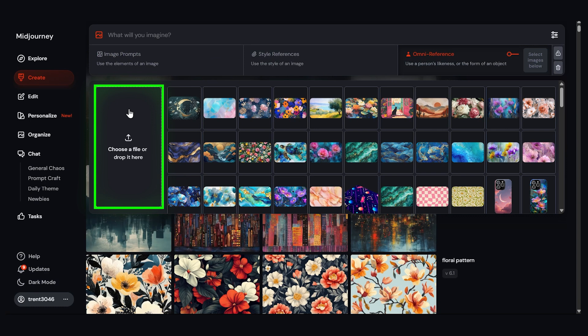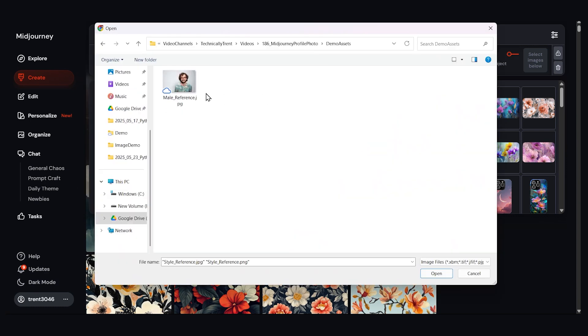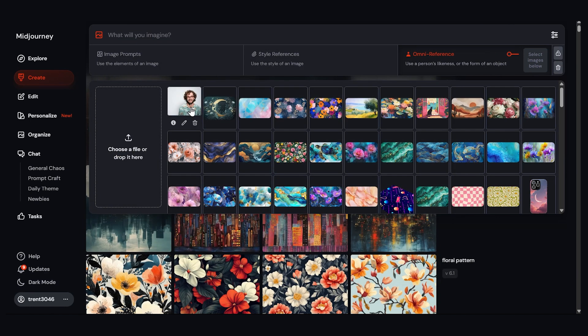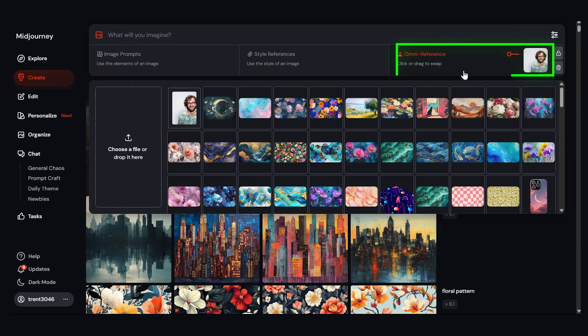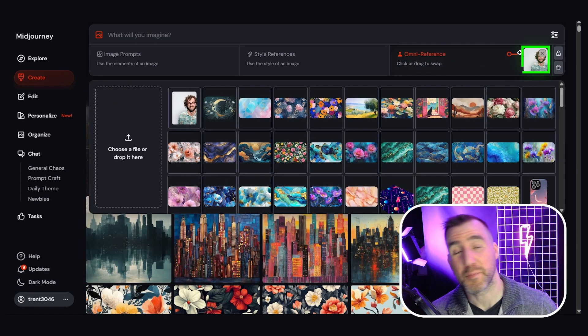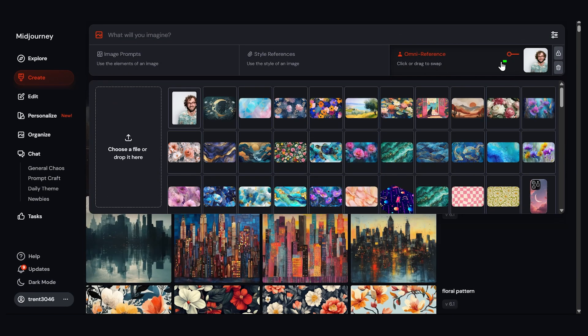I'm going to upload a file so let's click this button here. And I'm going to choose the reference photo I showed you earlier. So I'll click this, press open, and I'll click and drag him into Omni reference. So this is the person we want to put in our prompt.